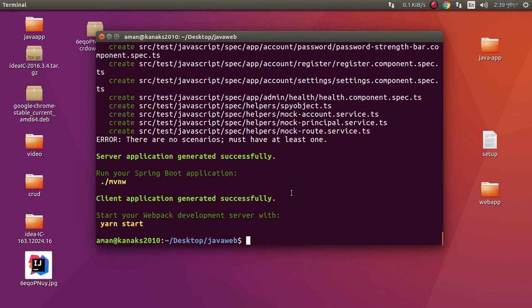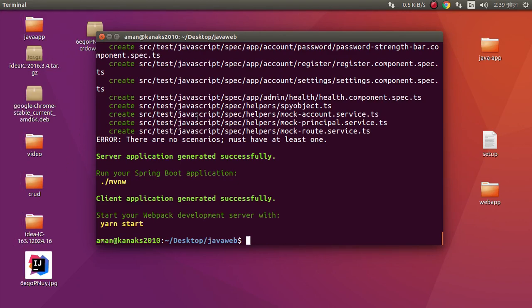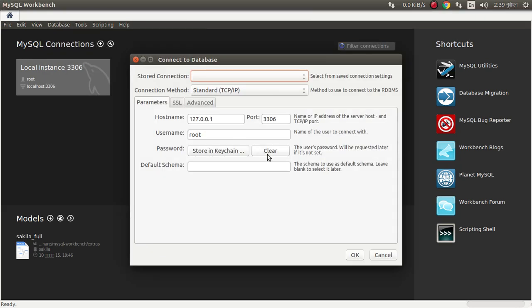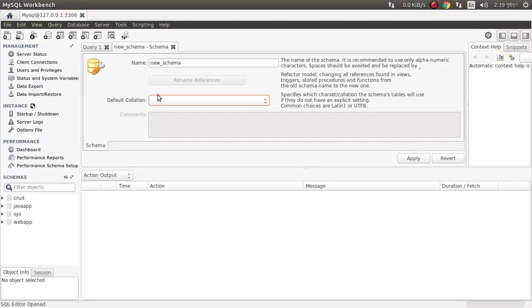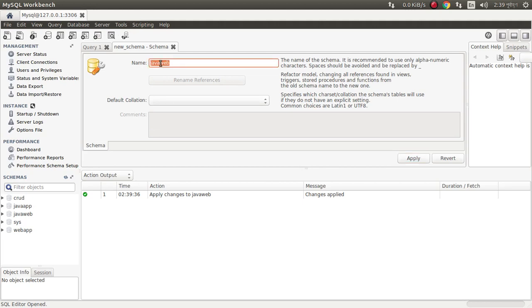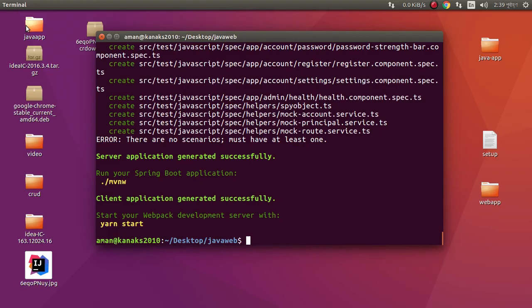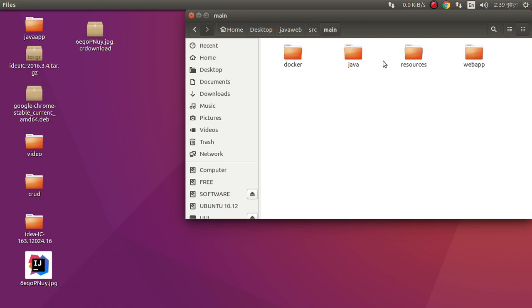Now we need to run our project. First we need to create a database and configure our file. I am using MySQL, so I need to create a database. Now I need to configure our resource.